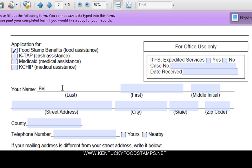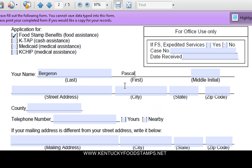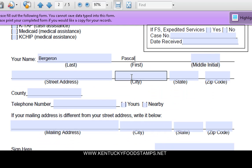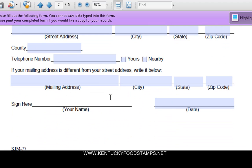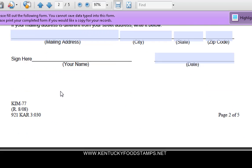You put your name and your address, your telephone number, your mailing address. And when you print it out, you sign here on the line.